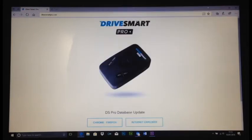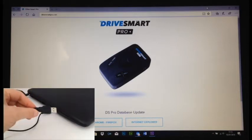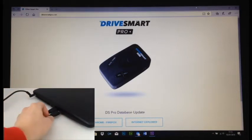So, what we need to do first is plug the DriveSmart Pro in via the USB lead into the computer.